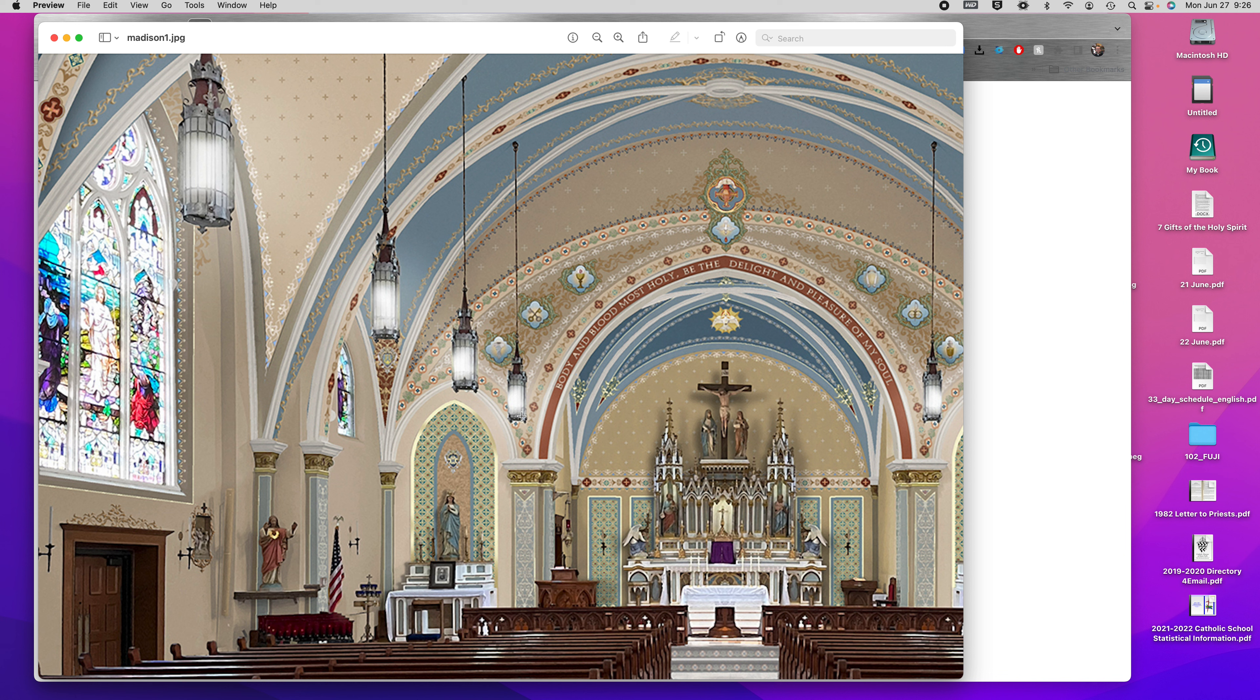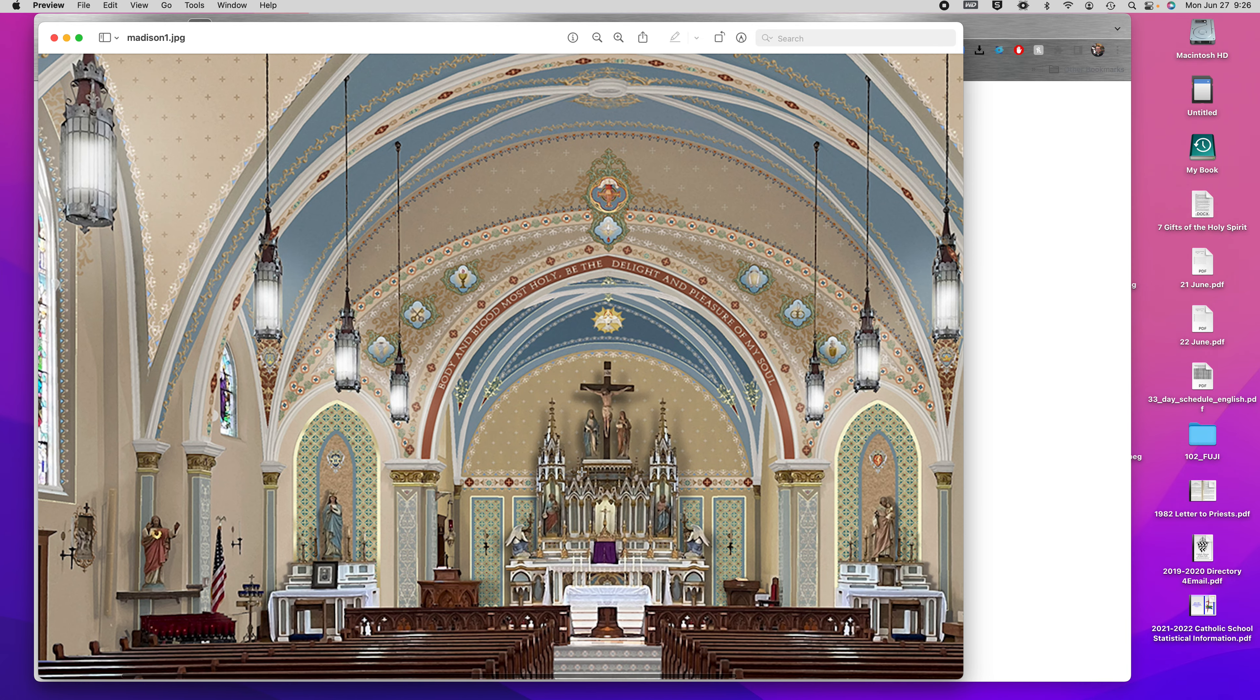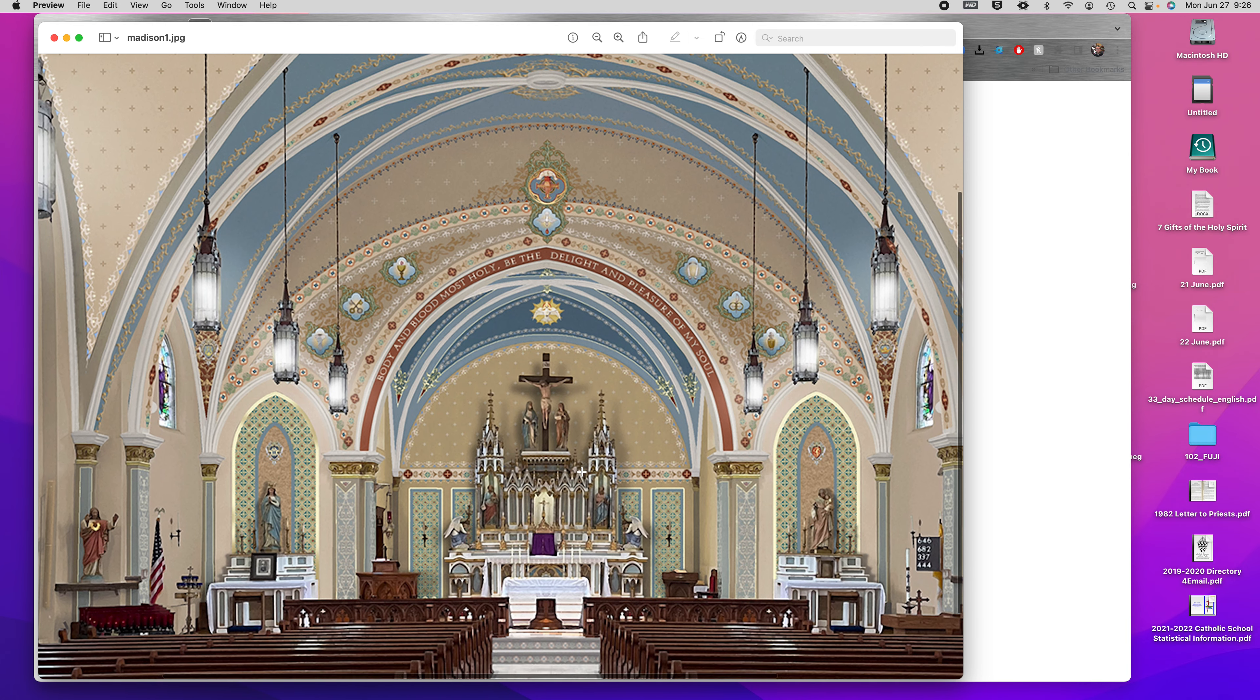They do a few things. One is plaster repair and reconstruction, and then also the actual painting and decorating. This is a rendering that they came up with for our parish church.